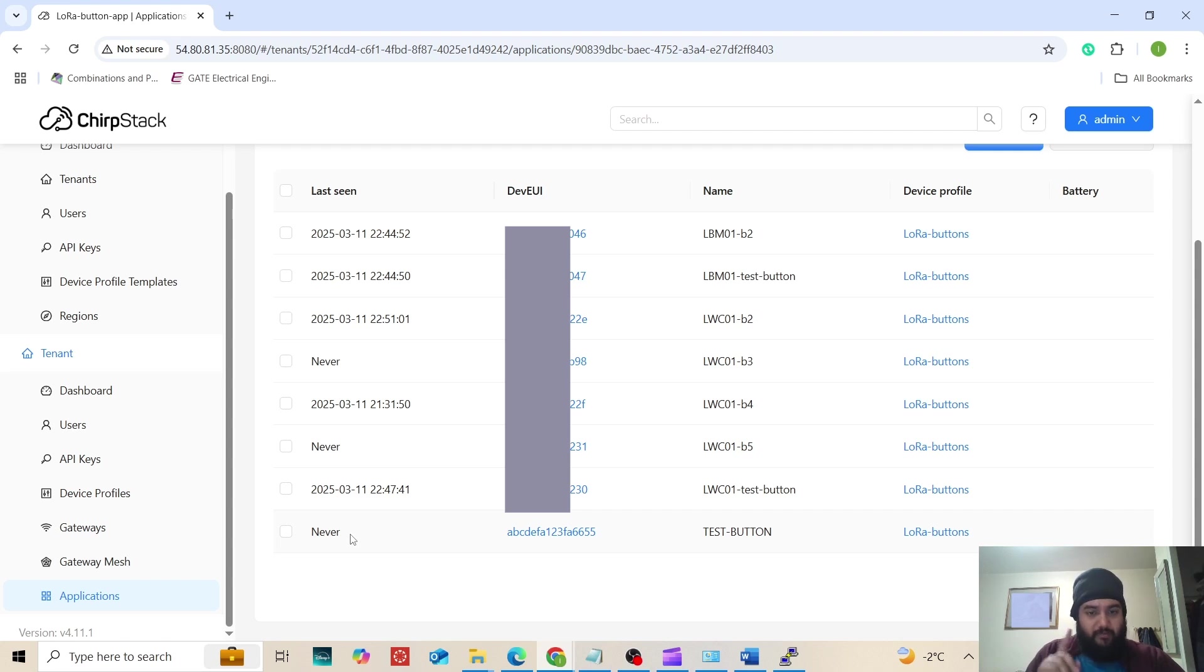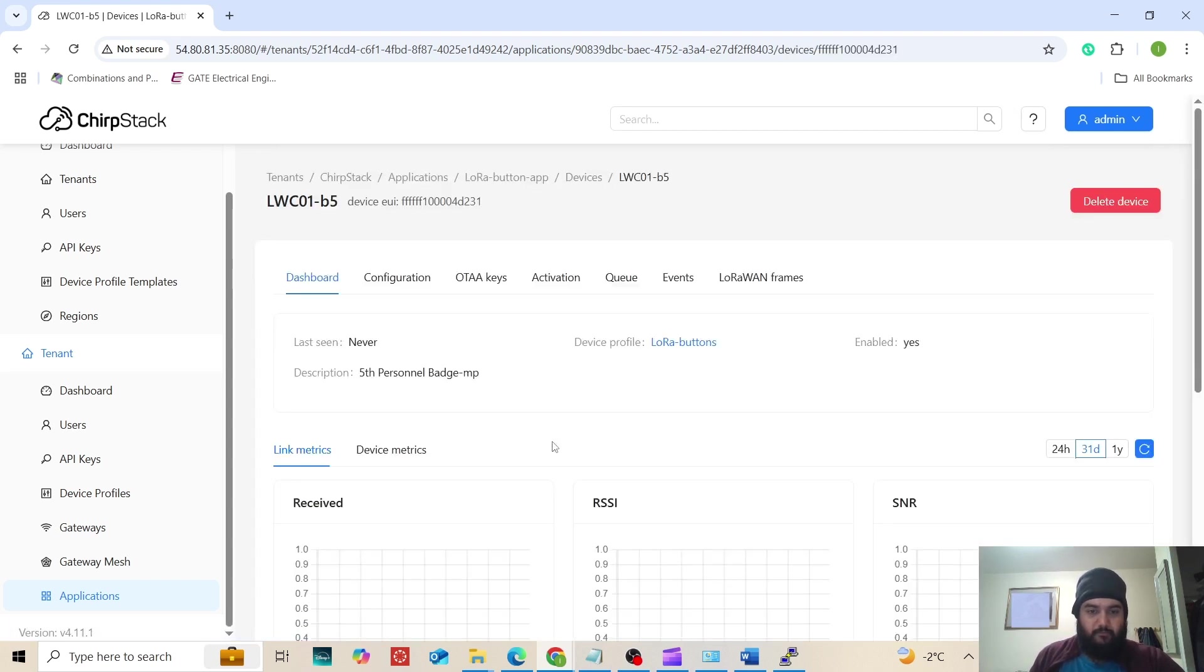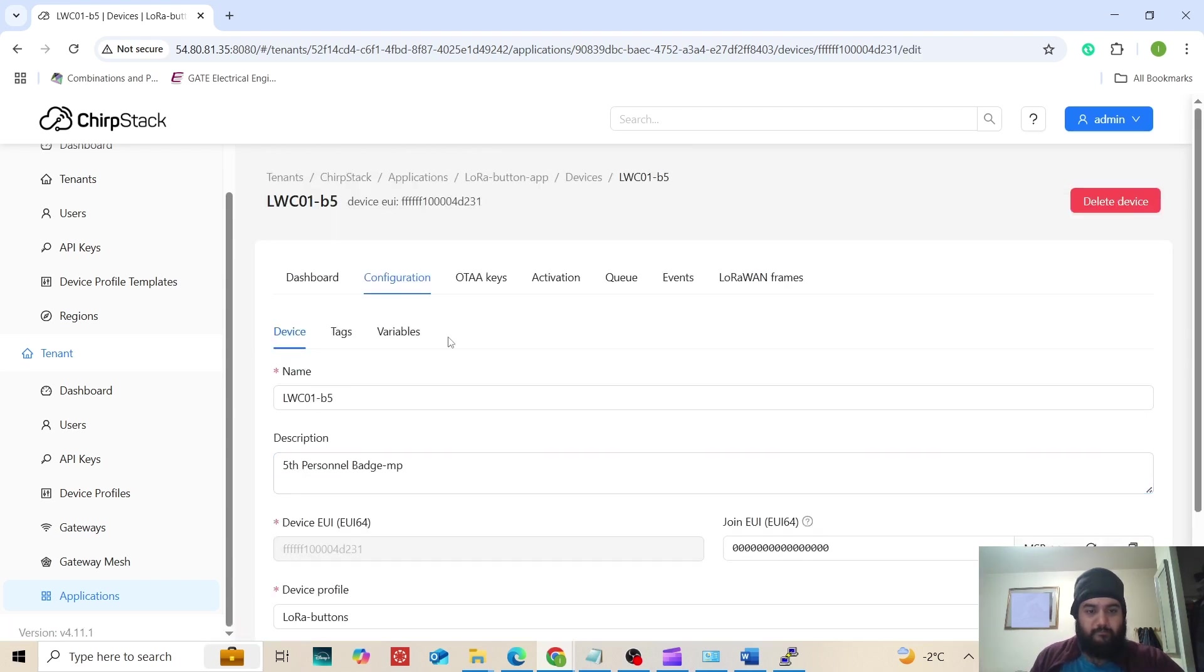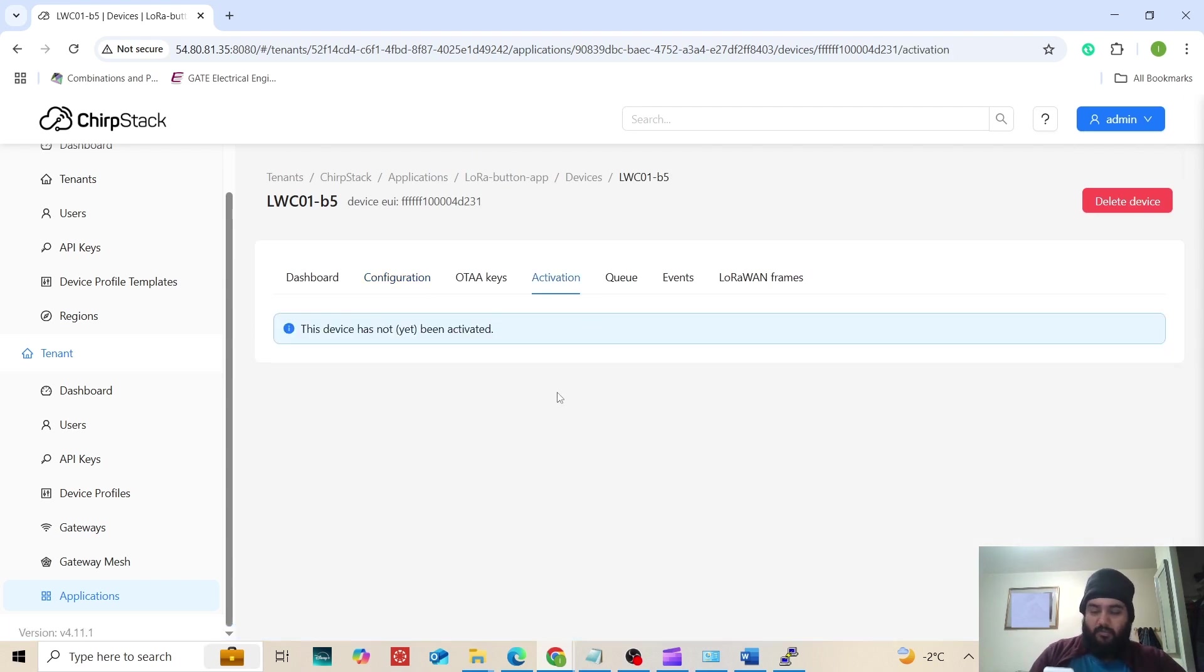However, I will be using a live demonstration of activation using the LWC-01 button. Here I am choosing this one. The configuration has been done properly. We have OTA keys as well. This is the particular LWC-01 button.